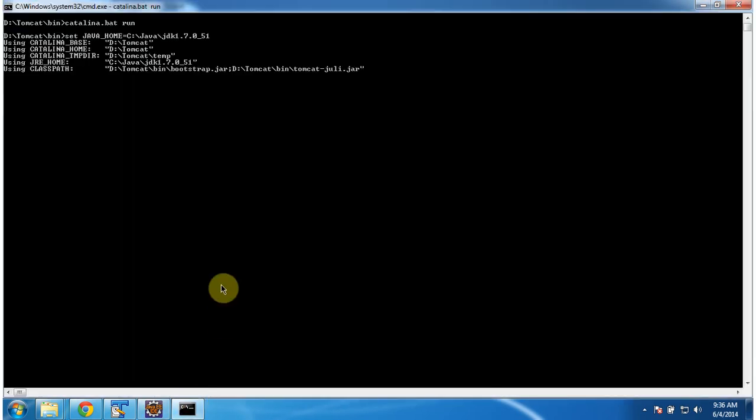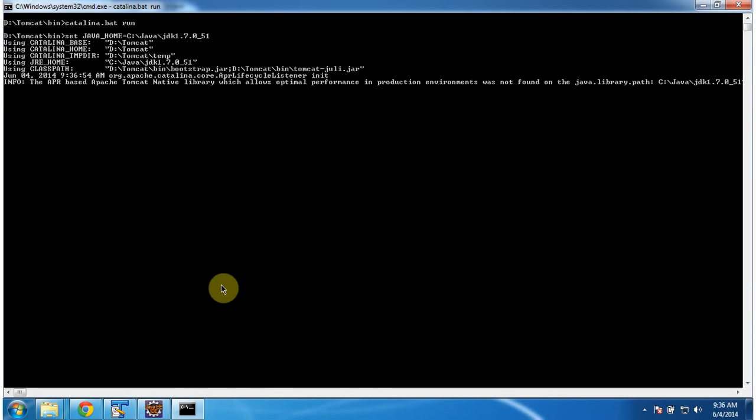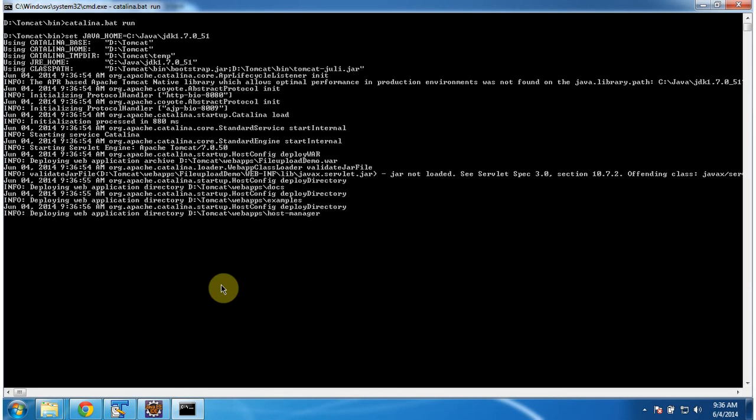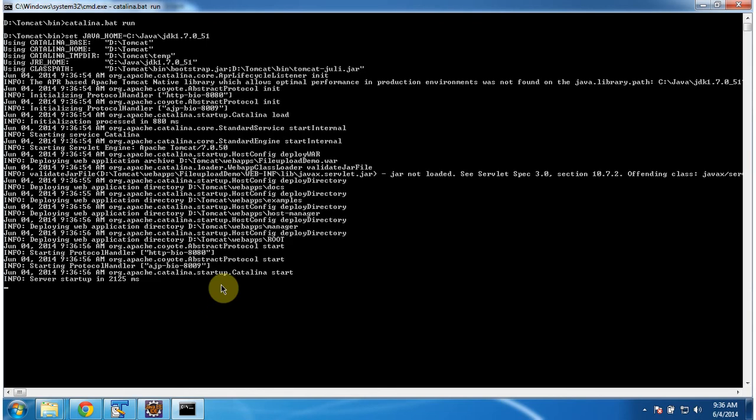Then I am going to start the server. The server has been started.